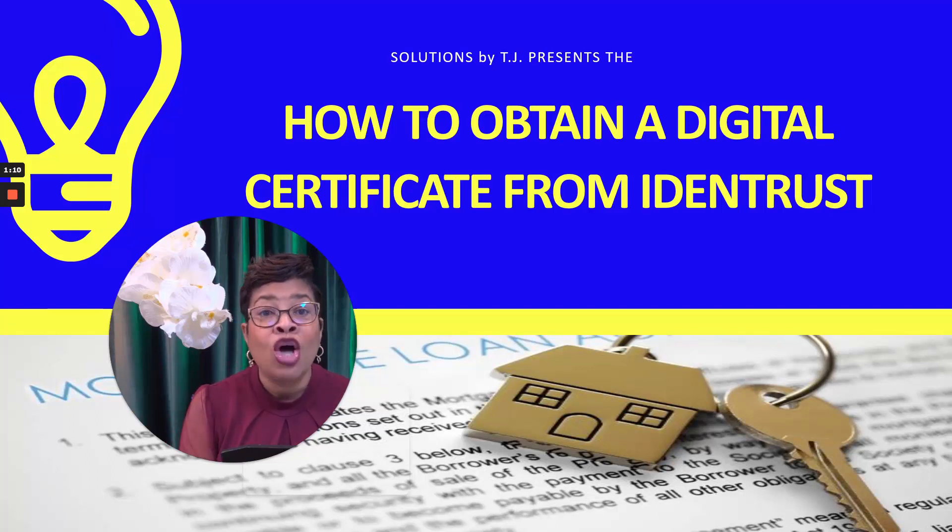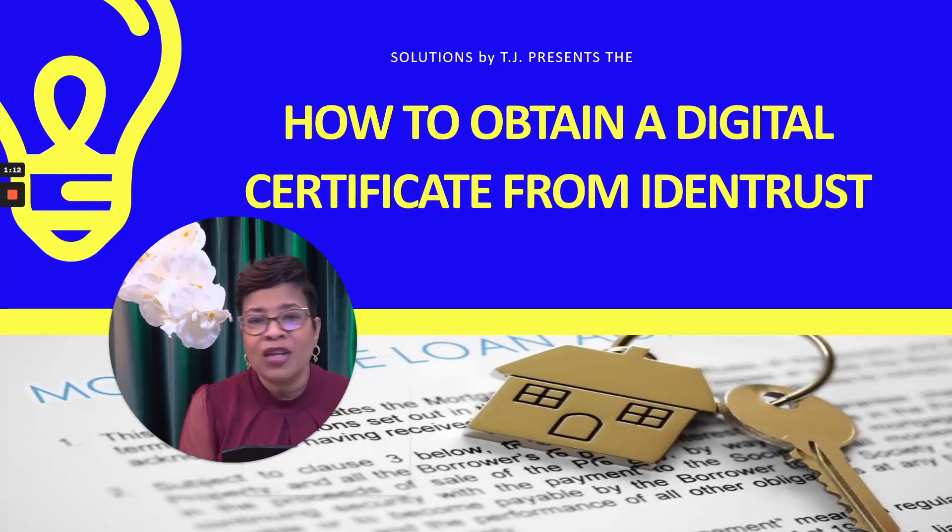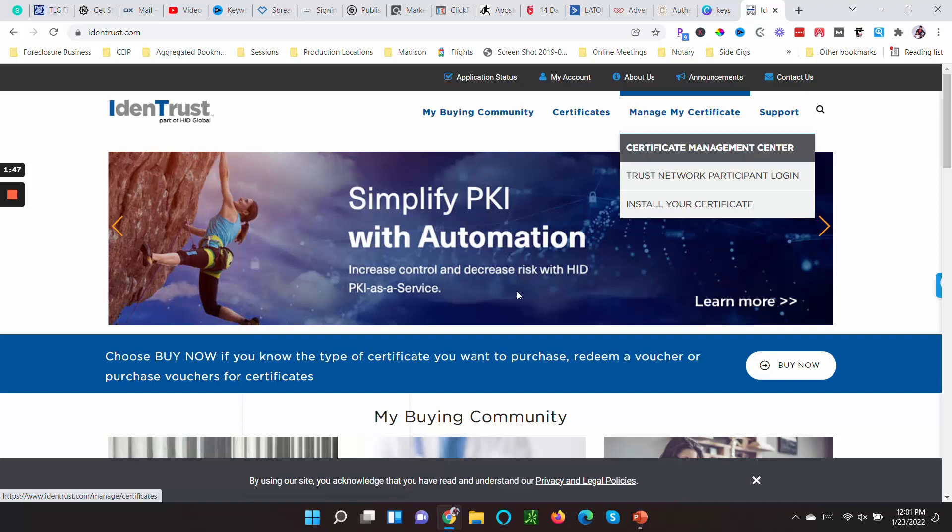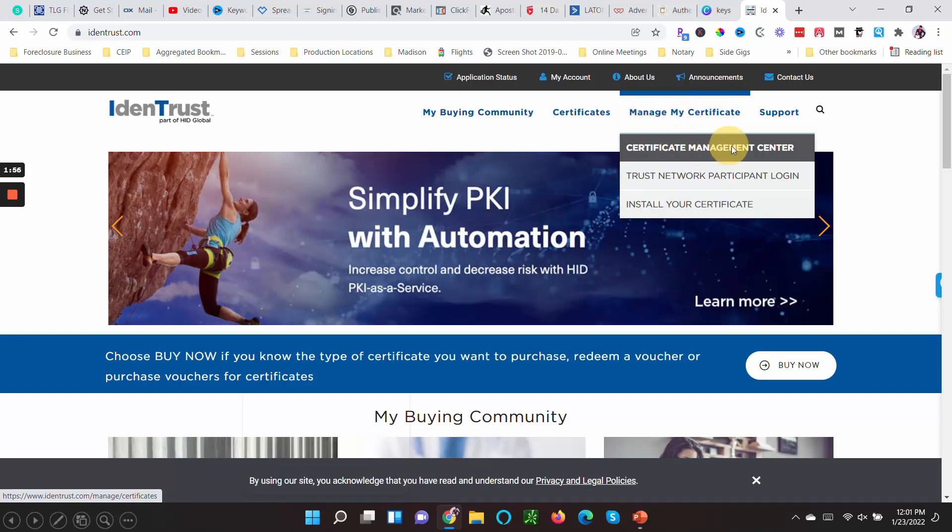When you first log on to IdenTrust to get to the portion where your digital certificate is, you'll have to go to Manage My Certificate and then click on Certificate Management Center.